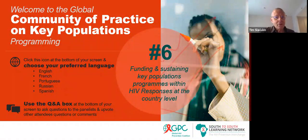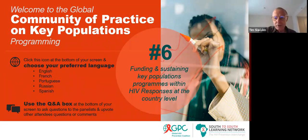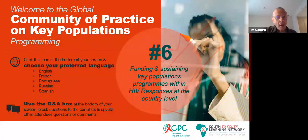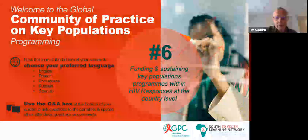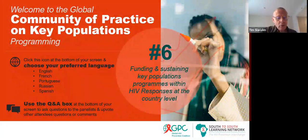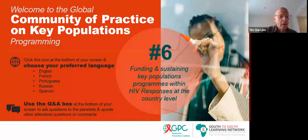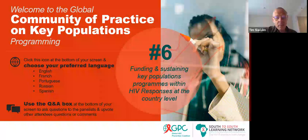Greetings everyone to this sixth virtual meeting of the Community of Practice on Key Populations. I'm Tim Sladden, HIV advisor with UNFPA and one of the conveners of the Community of Practice. I welcome you all today to this very important seminar webinar on financing and sustainability of key population programs.